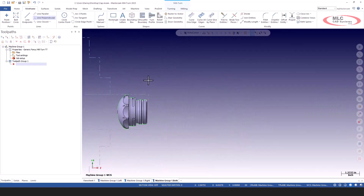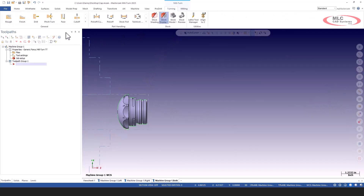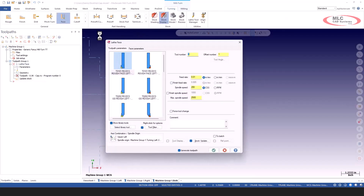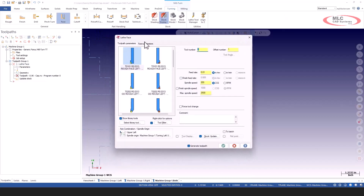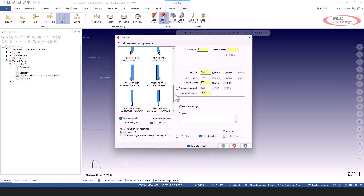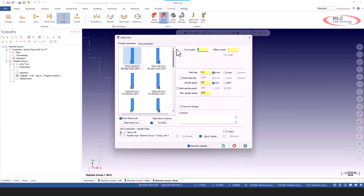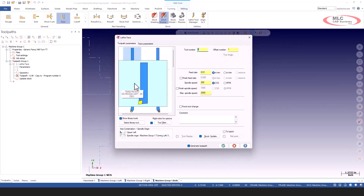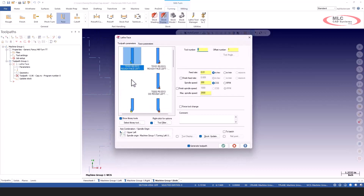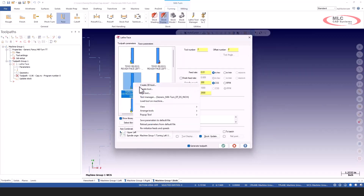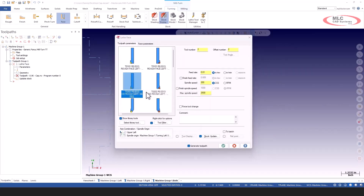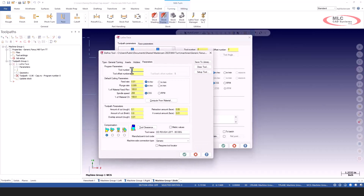We've done other videos about how to set up parts in Mastercam mill turn. I'm just going to go straight into toolpaths here. I'm going to do a facing operation and use the generic library that comes with Mastercam. I'll select this tool, edit him, and make him tool number one.